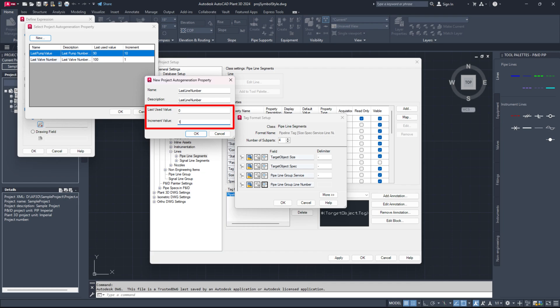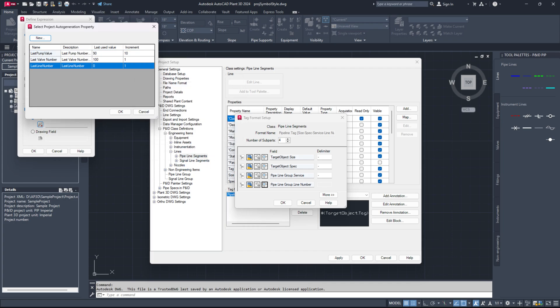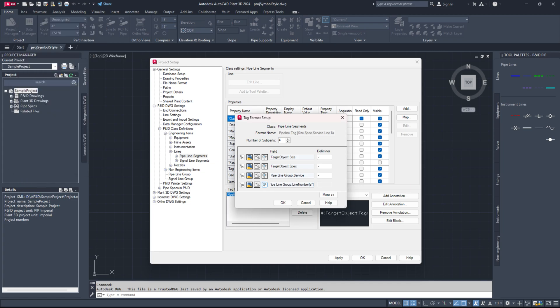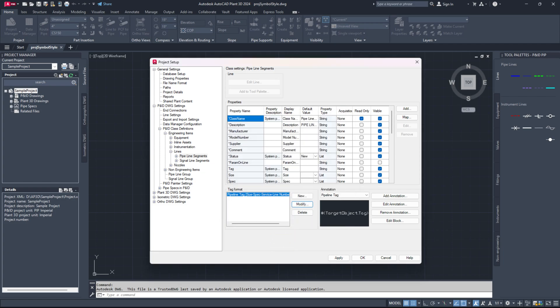The last used value indicates where the numbering series will start, while the increment determines how much the number will increase with each new component. Click OK, select the last line number row and click OK again. Then, confirm by clicking OK on the define expression dialog box and the tag format setup dialog box.